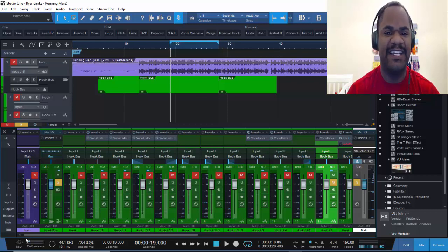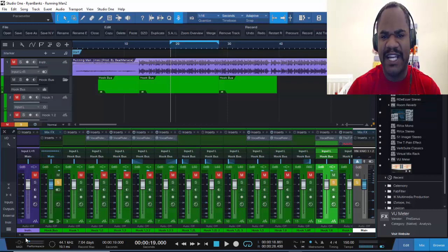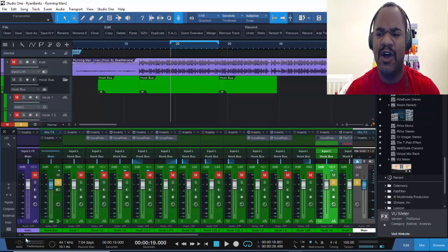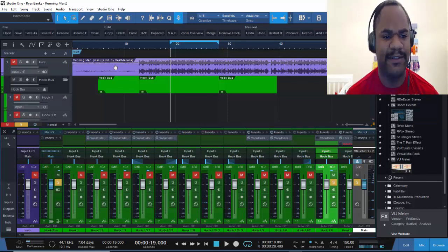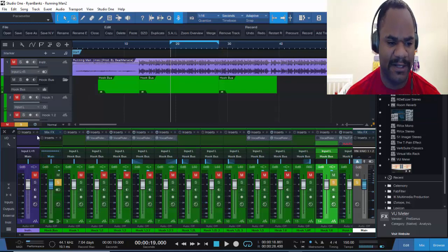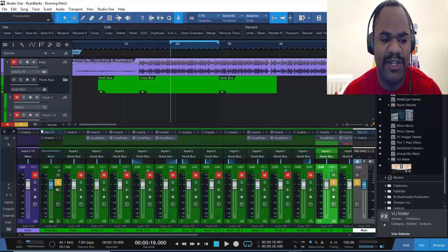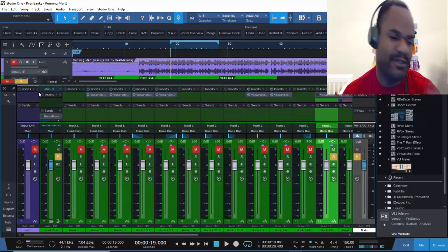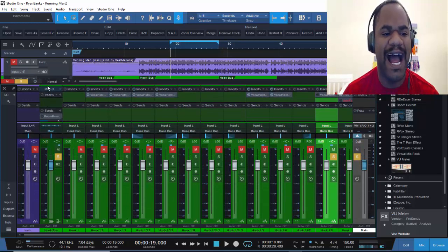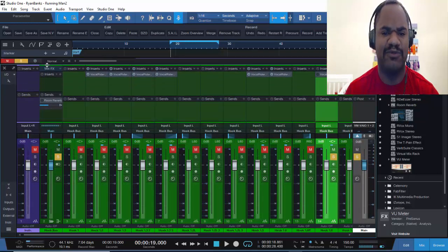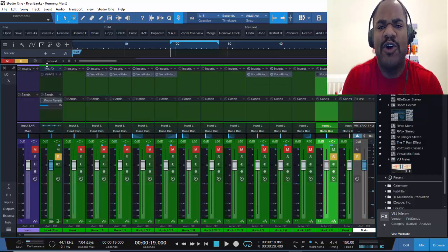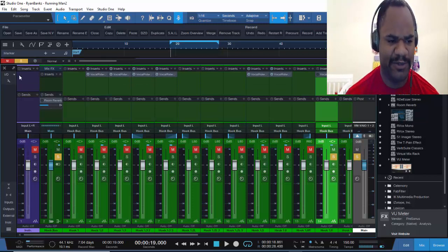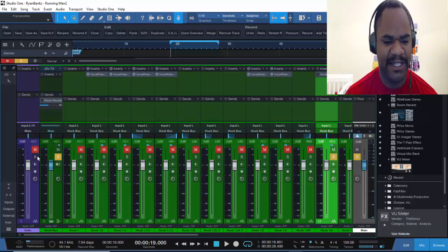That way you ain't fighting the faders trying to turn up or turn down — you already got everything leveled out on a level playing field. That's why I did the beat with it too. I didn't put any plugins on the beat because the producer did his thing on it. All I need to do is get it where I need to mix it and give myself some headroom to work with these vocals.